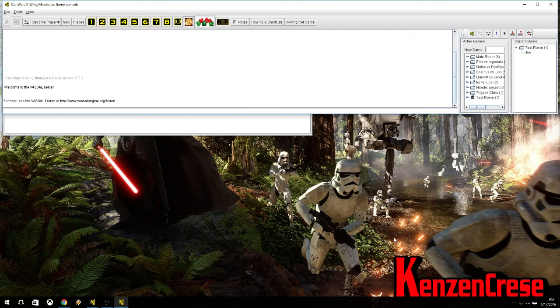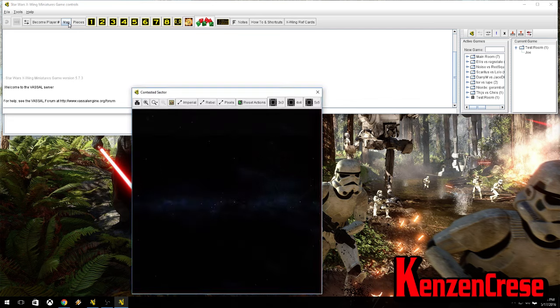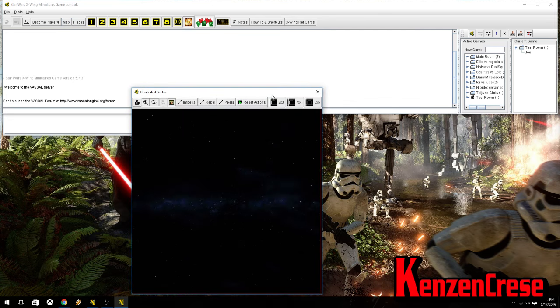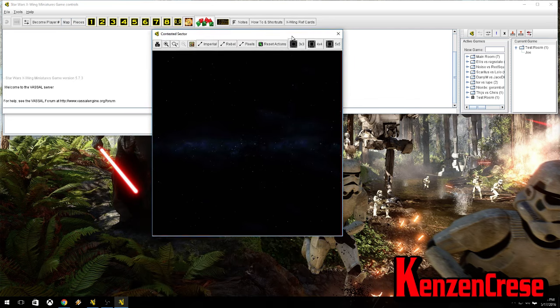And then you click next. You have 3x3 and 3x6. And as you can tell, nothing pops up after that point. What do you do? Well, up here you have Become Player Number, Map, Pieces. You want to click Map.